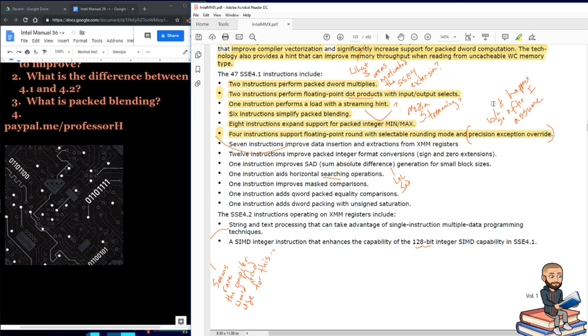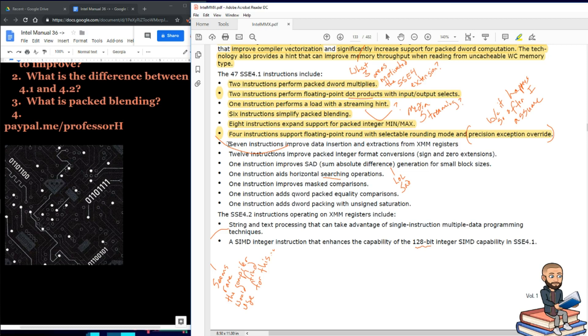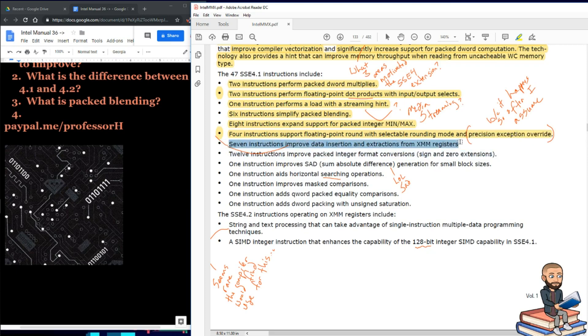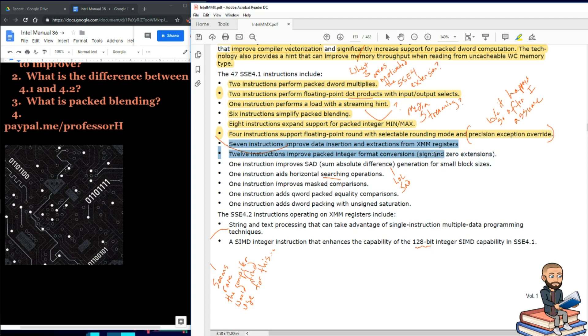Four instructions support floating point round with selectable rounding mode and precision exception override. I'm making a leap here thinking that this is a good idea because precision exceptions happen probably very often, especially when you are dividing floating point numbers. Next step, we'll have seven instructions to improve data insertion and extraction from the XMM registers.